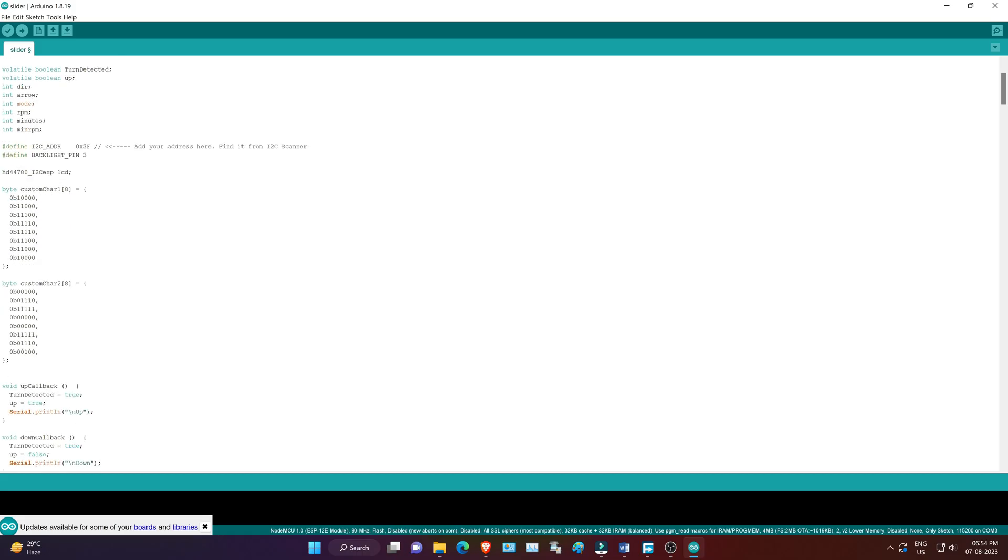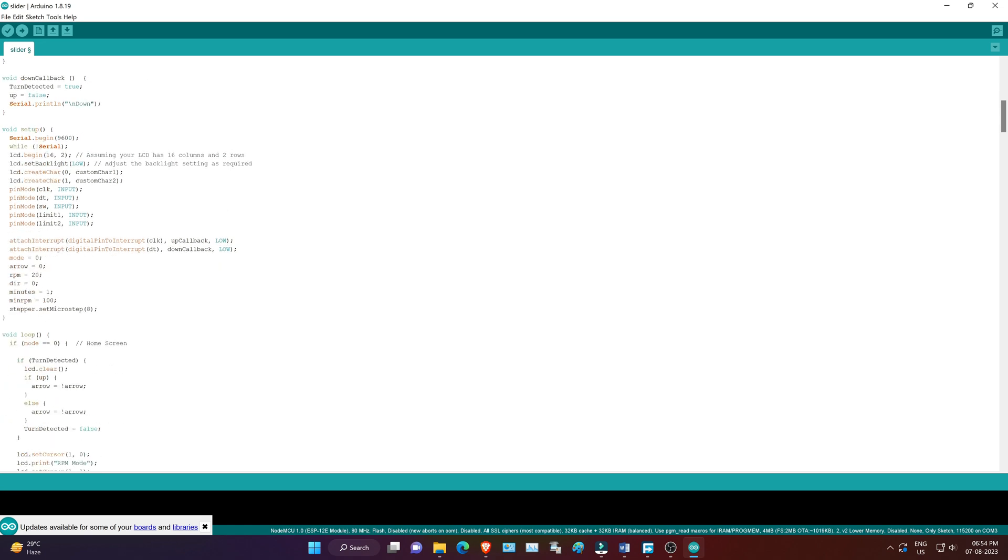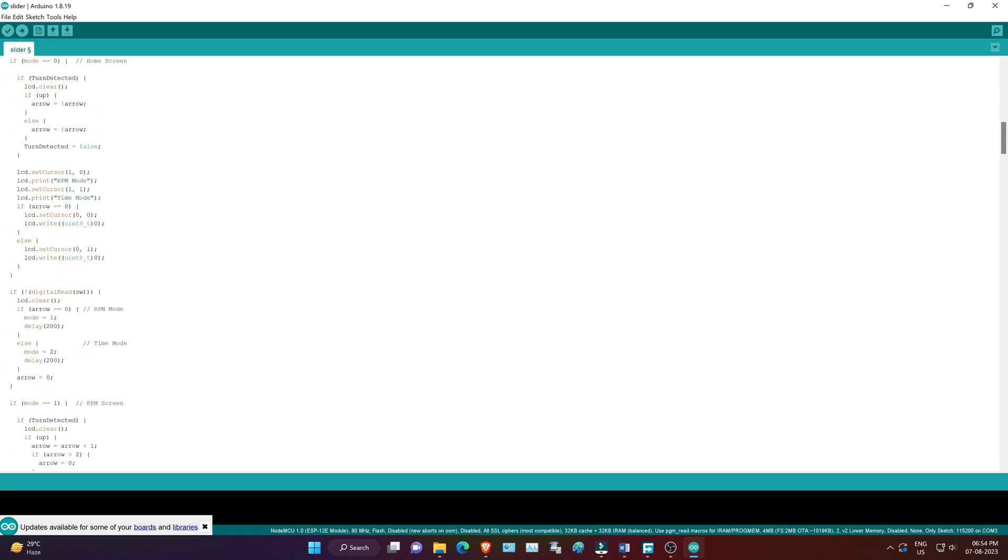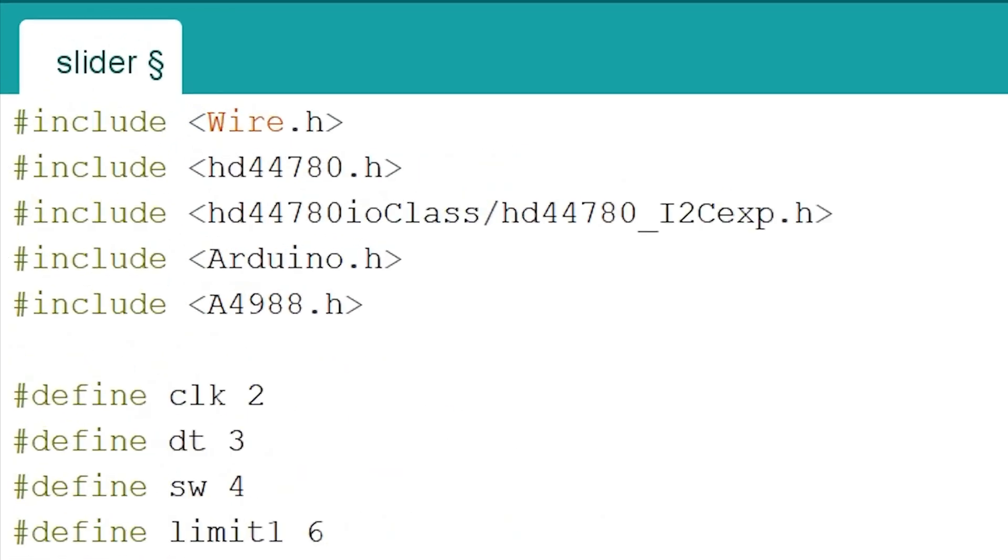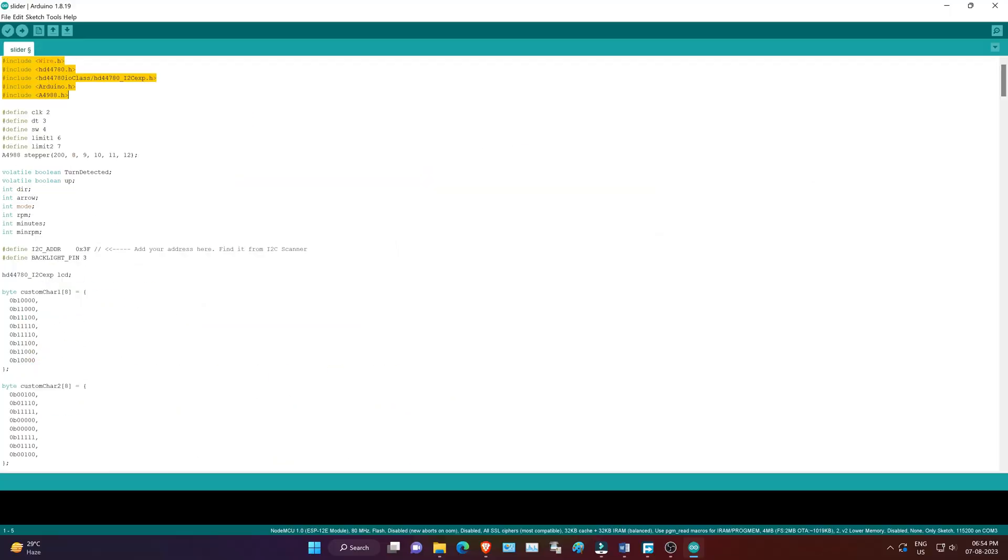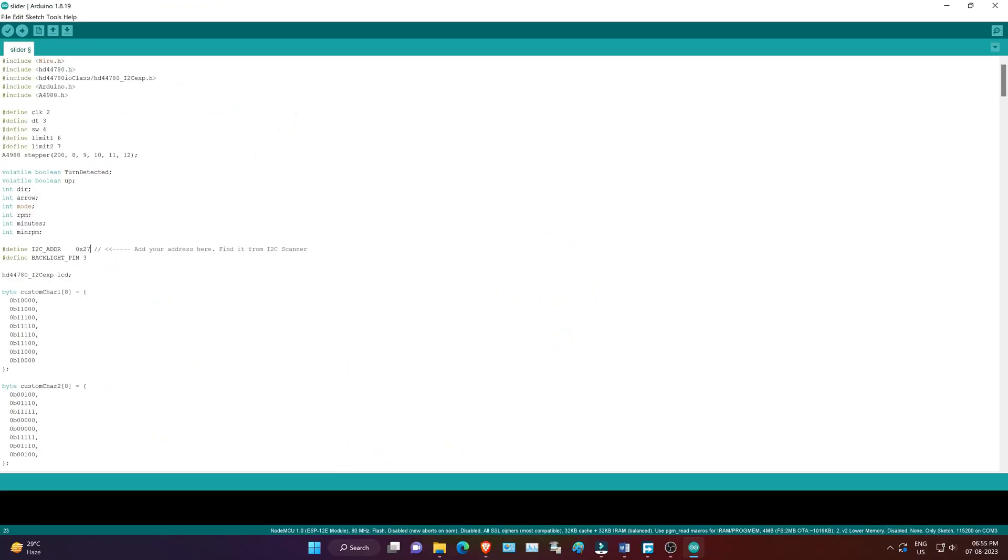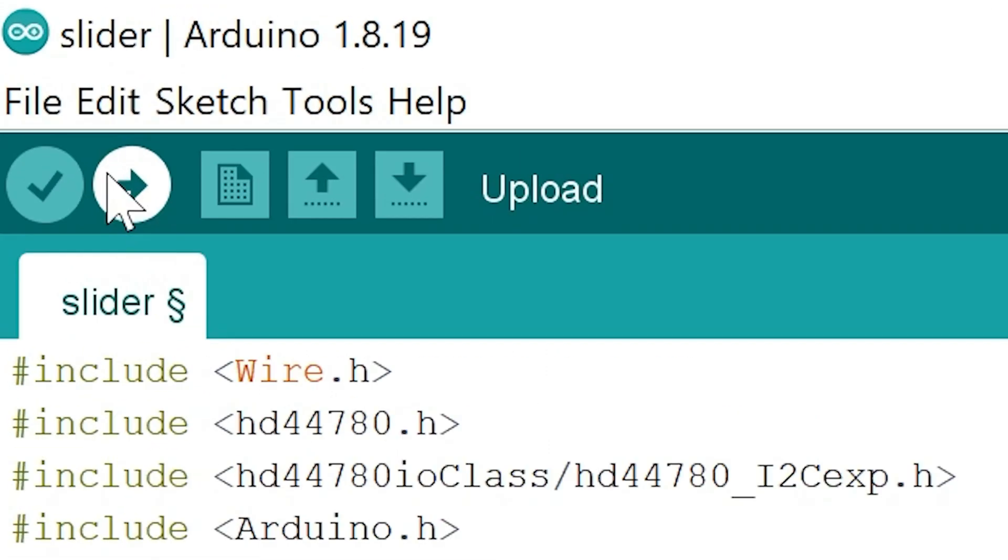I hope the code and detailed explanation have been helpful to you. Remember to install the required libraries and configure the I2C address correctly for your I2C module before uploading the code to the Arduino.